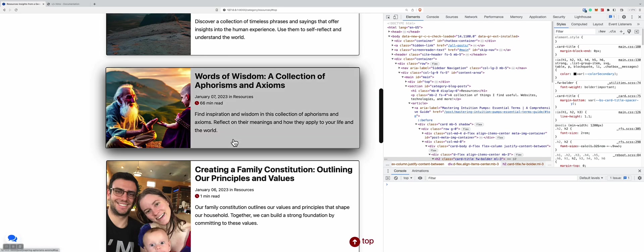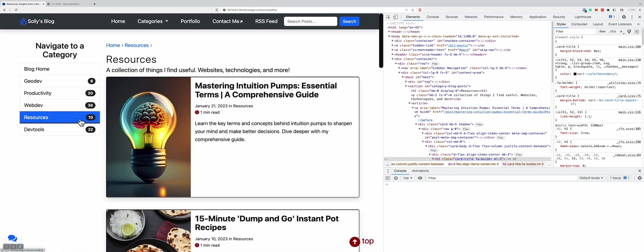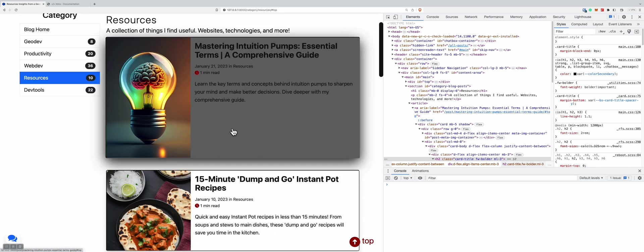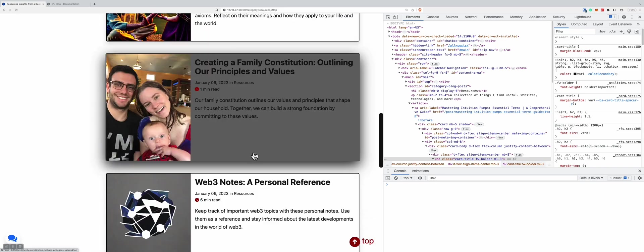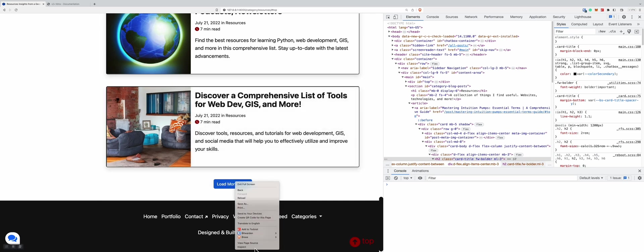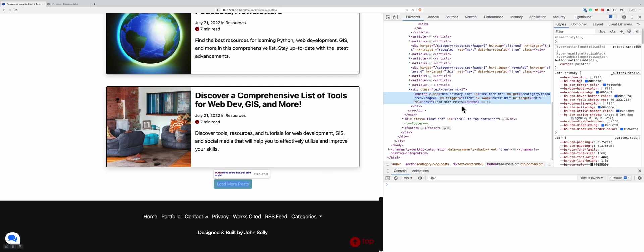If we scroll to the bottom, we have this 'load more posts' button. Just to prove we're on the right track, there should be nine blog posts so far because we got to the third page. And we count: one, two, three, four, five, six, seven, eight, nine — and there's one more blog post. If we check this button, you can see it's going to request page four, which is the last page.